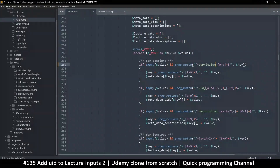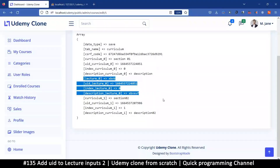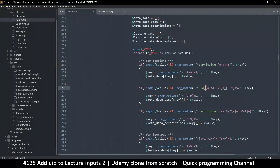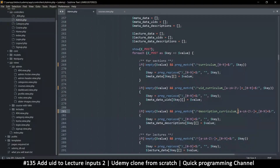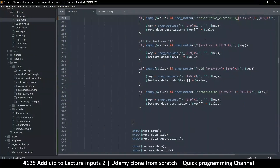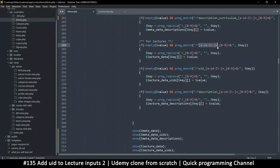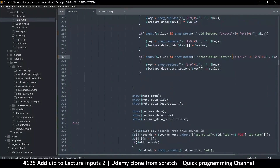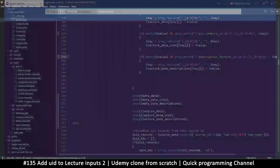Then we have UID underscore curriculum — let's put that in the if statement as well. We also have description curriculum underscore, and yes, that's correct. Then we just need to change the lecture part to 'lecture', copying the pattern including the plus sign and putting 'lecture' there and the underscore as well.